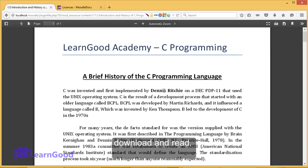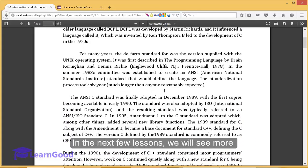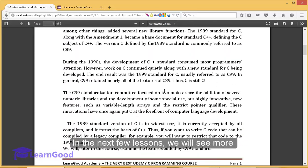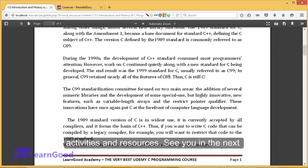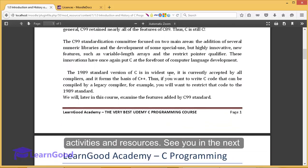In the next few lessons, we will see more activities and resources. See you in the next class.